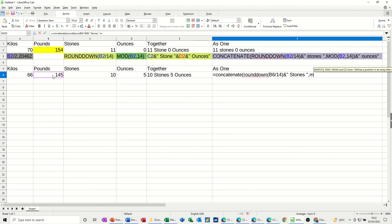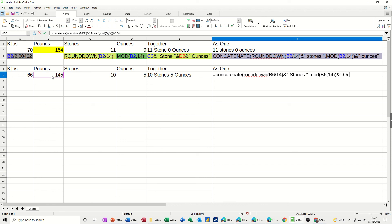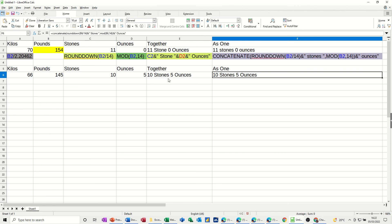Now the mod function. It's the same functions, same formulas and everything. So just go back to this one. It's going to be a comma this time, by 14, close that bracket, close the concatenate bracket. And then we need to glue it to the word ounces. So the end sign, open quotes, do a space, ounces, close quotes. Click the tick, and hopefully that works okay. 10 stone 5 ounces.